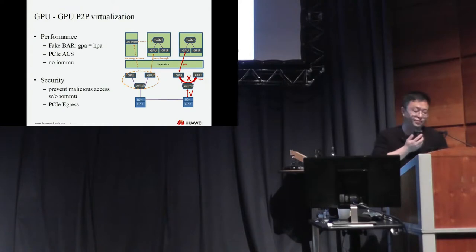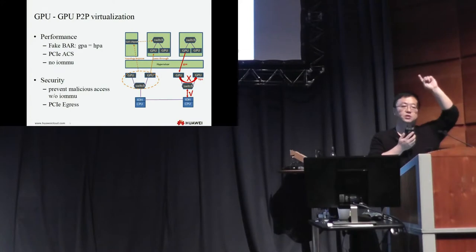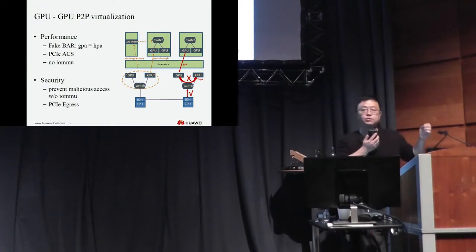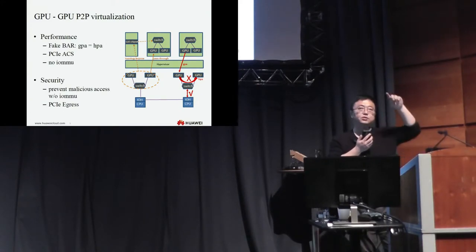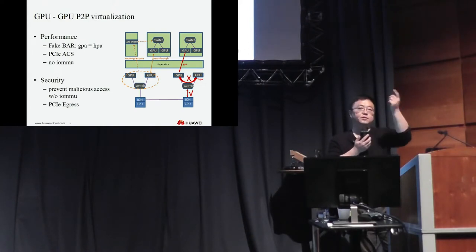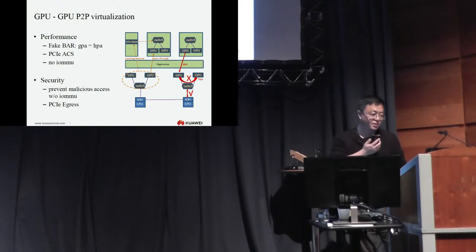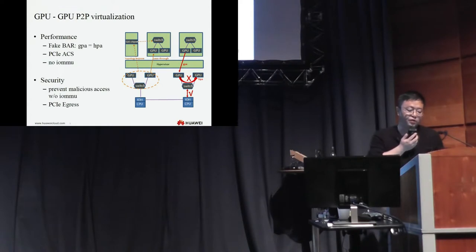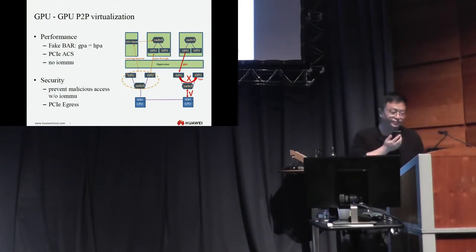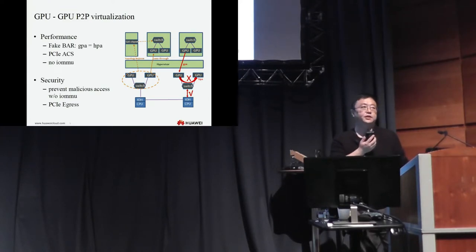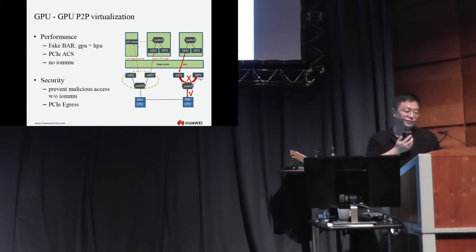The fake bar is step one. Step two is that we need to control the data, don't let it go upstairs to the root complex to translate. So we used PCI ESS to control the data and let the data just go to the PCI switch, then go downstream to the GPUs. In this way, no IOMMU for GPU to GPU communication. In this way, the performance is exactly the native performance. The bandwidth and the latency is exactly as good as the native. But in this solution, there comes the security issue.